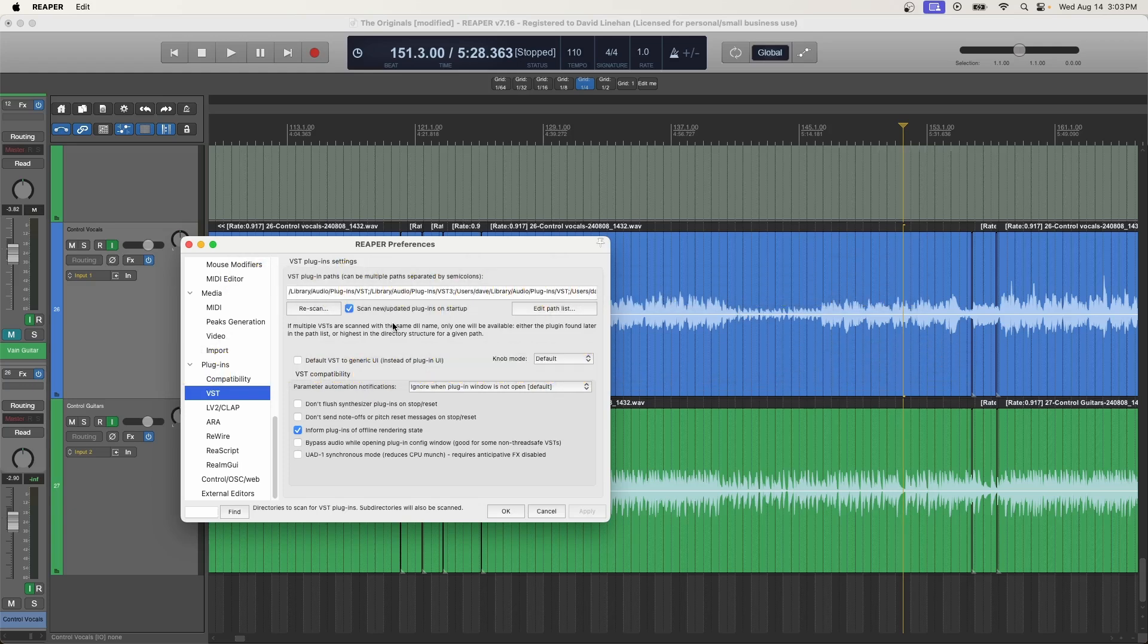if developers don't continue to maintain these plugins and make them compatible with newer versions of Reaper, newer versions of whatever DAW you're working in, newer versions with your operating system, then over time, they're not going to be compatible. Even if you could load them, they could eventually be problematic over time. So that's one thing that you definitely want to check.